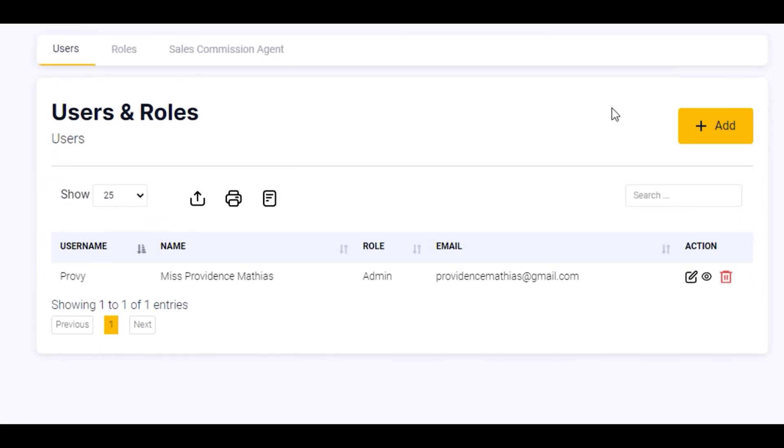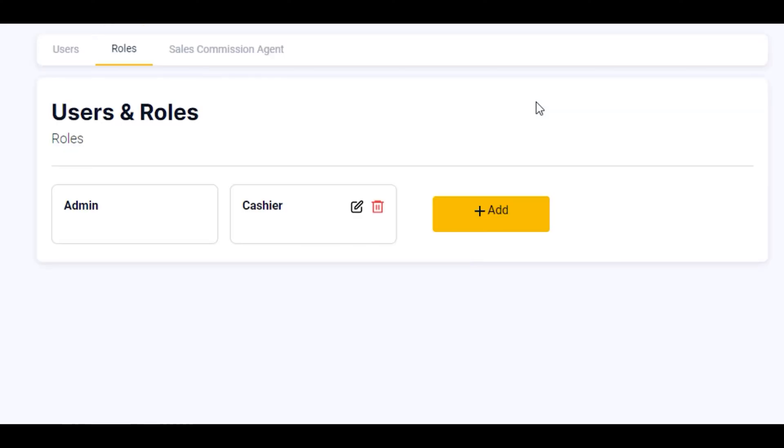Before you add your users, you have to add the roles that this user will be performing in your business. Now to add roles, you click on this role button here and select the add button.